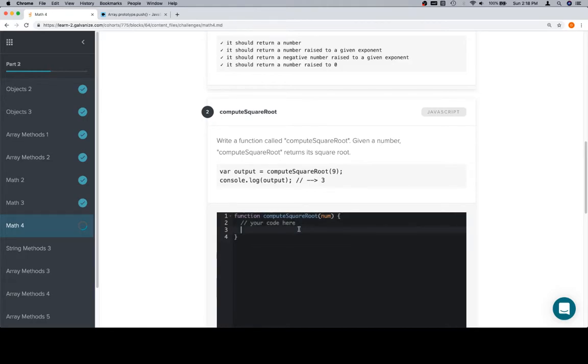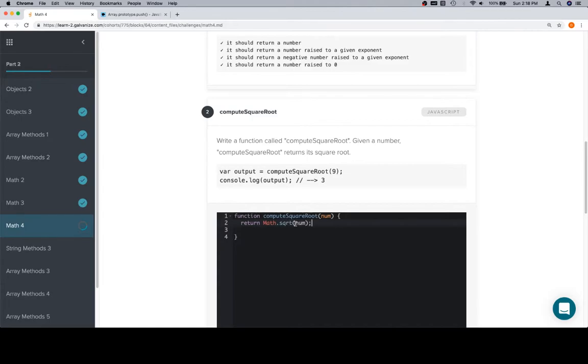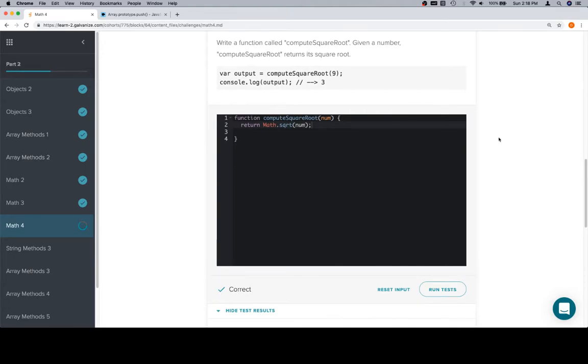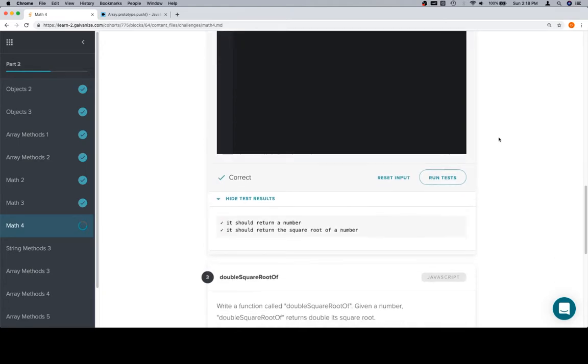Compute the square root. This is another one of those where there's a math method that allows us to do this. So we'll say return, and then we say Math.sqrt for square root of the num. Cool.